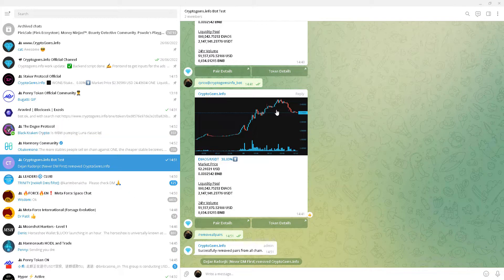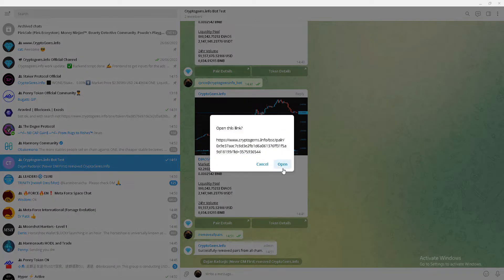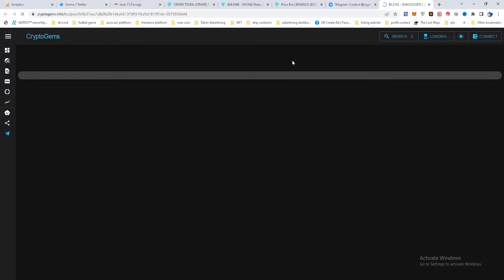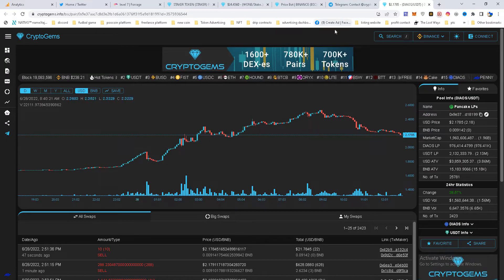Hi, in this video I'm gonna show you how to insert PriceBot into your Telegram group to work like this one.